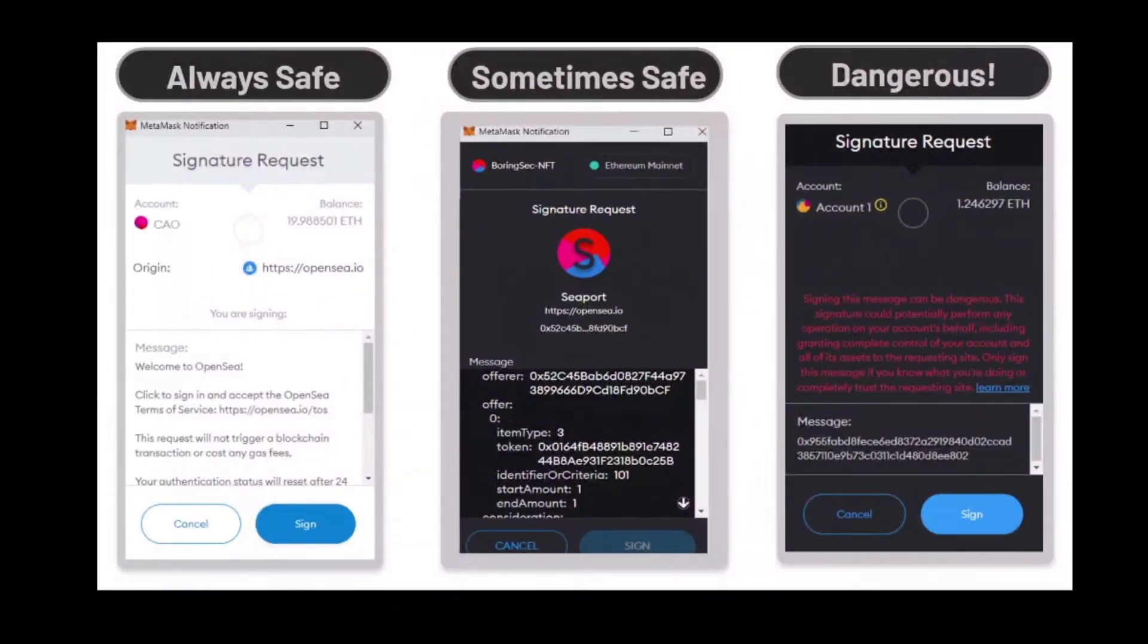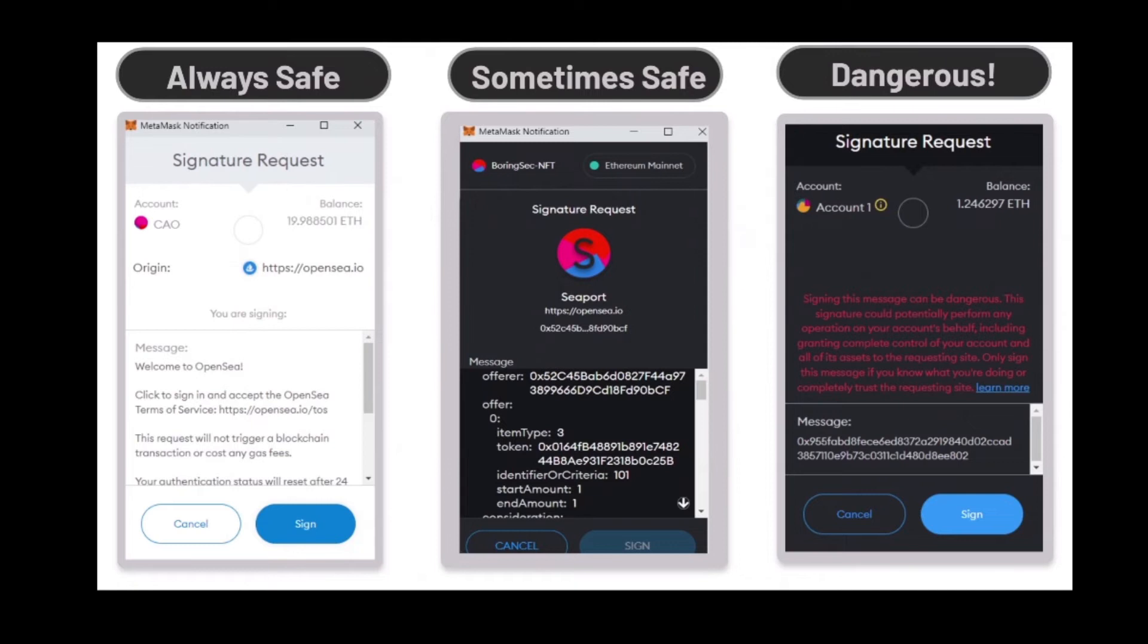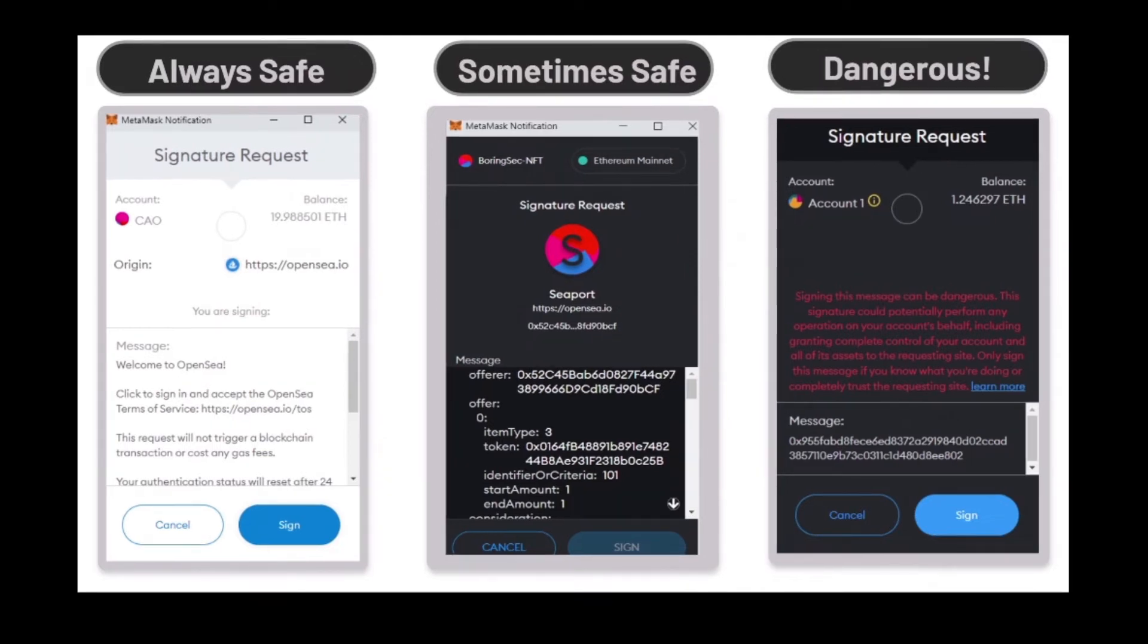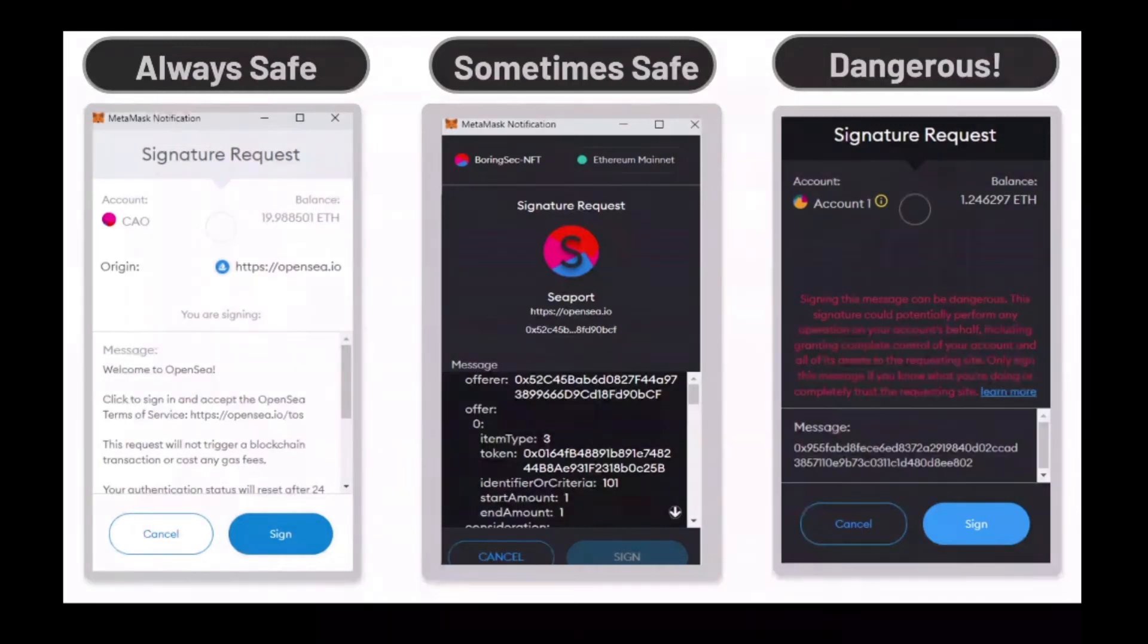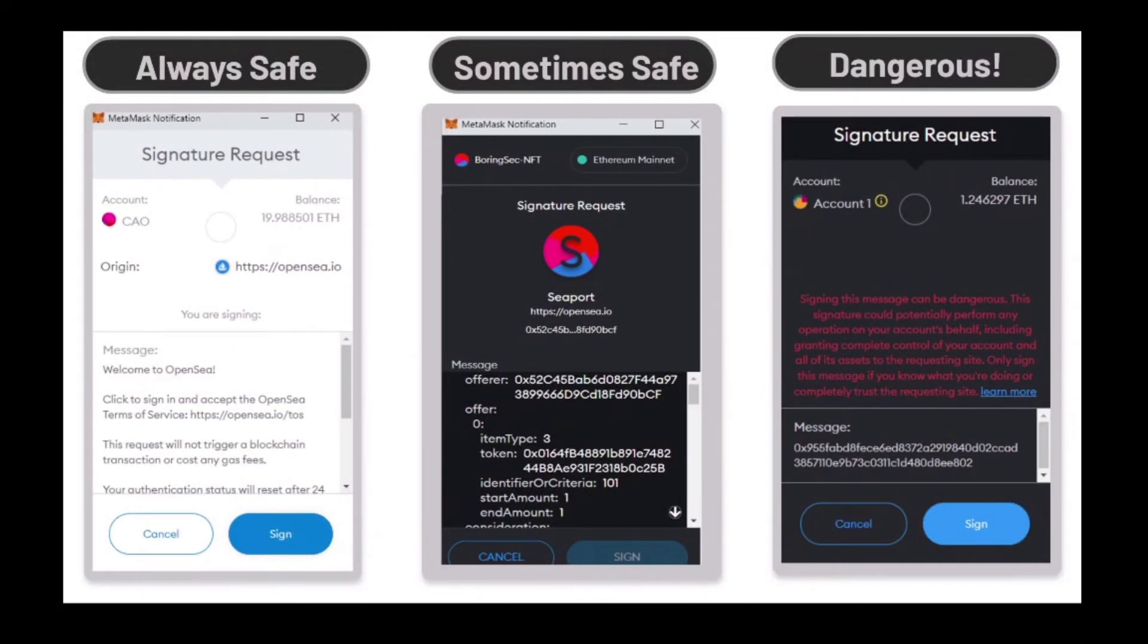If you're going to mint on a website and you see something like this, which is a signature request that lists NFTs, run as fast as you can and never click the sign button, but always click on the cancel button. Because you're just basically giving the scammer the approval to buy your NFTs that you got approved to OpenSea for zero ETH.